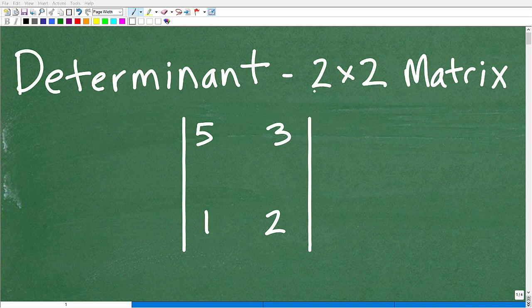So we're obviously just gonna focus on the two by two here, as the three by three matrix and beyond requires more work. This is gonna be pretty easy, but we're gonna emphasize some basic concepts about matrices and determinants in this video.